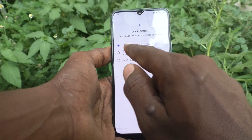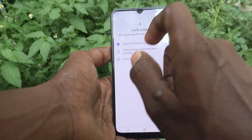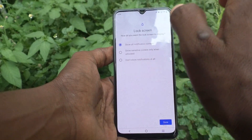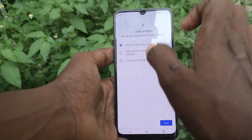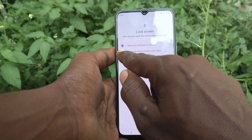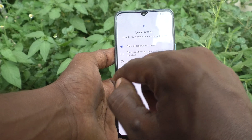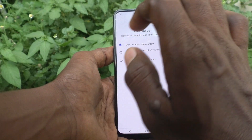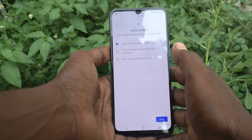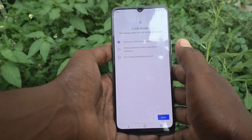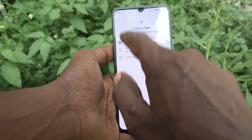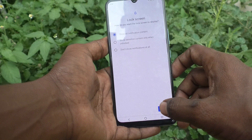So if you don't want to get sensitive information shown when it is locked, select the second option. If you want to show no notifications at all, select the third option. Here I would like to show all notification content, so I keep the first option and click on Done.